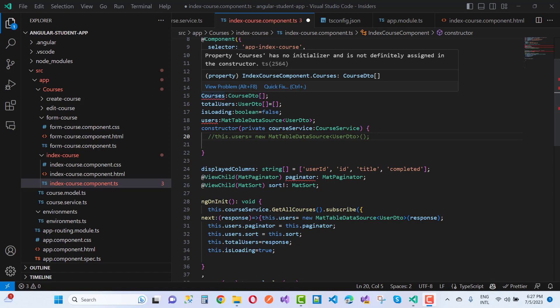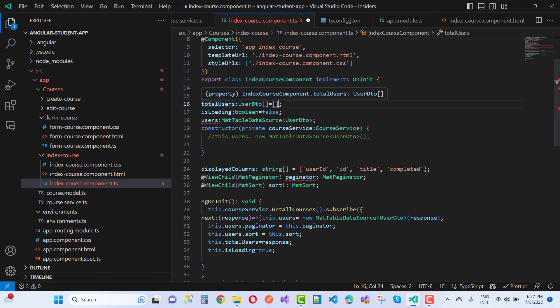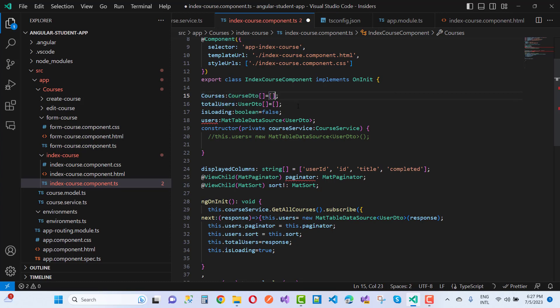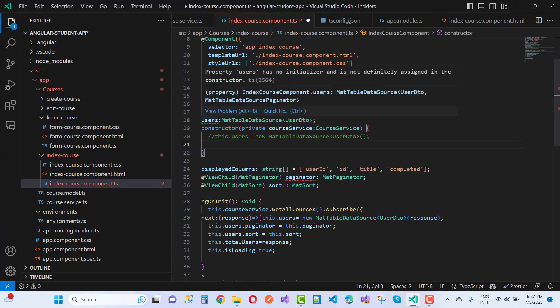We have a number of solutions to encounter this type of problem. The first one: we have a 'courses' property of type CourseDTO, which is a complex type — an interface. If you want to initialize it with an empty value, you can add an initializer to the property. That is the first way to resolve your problem.